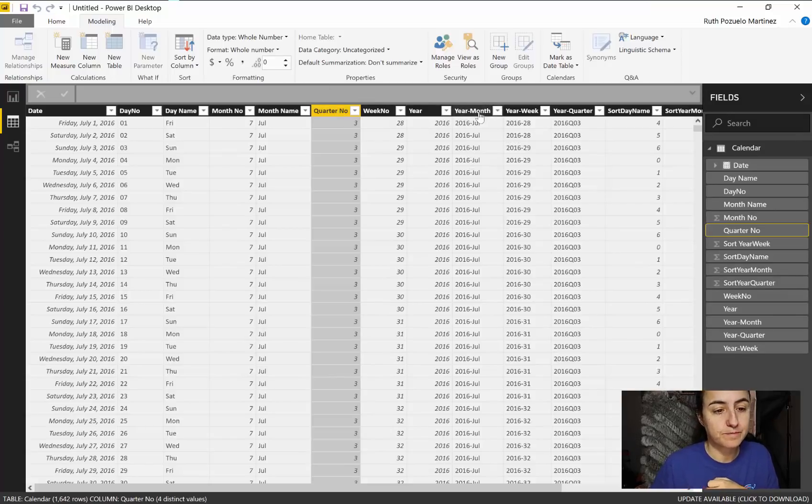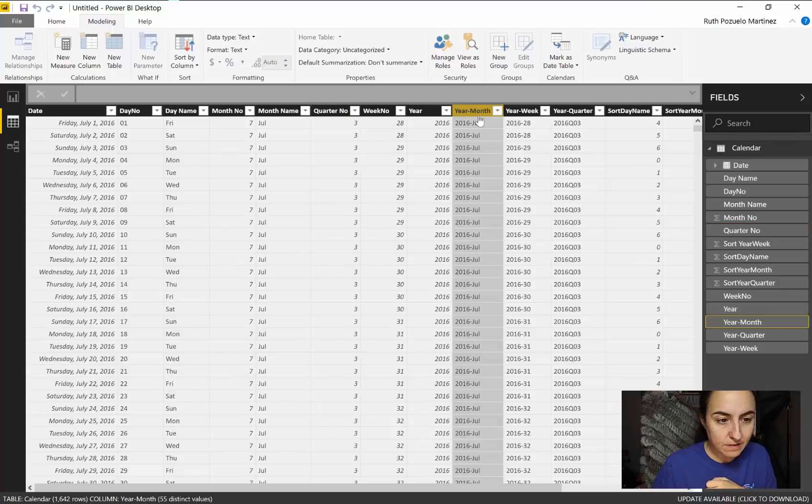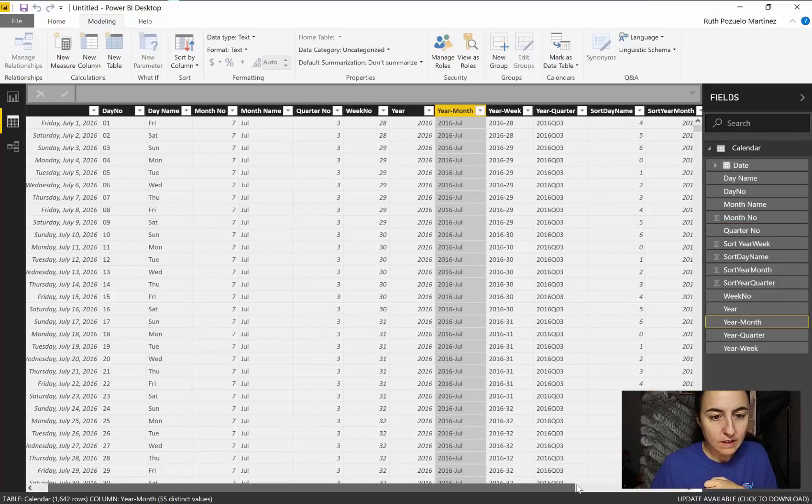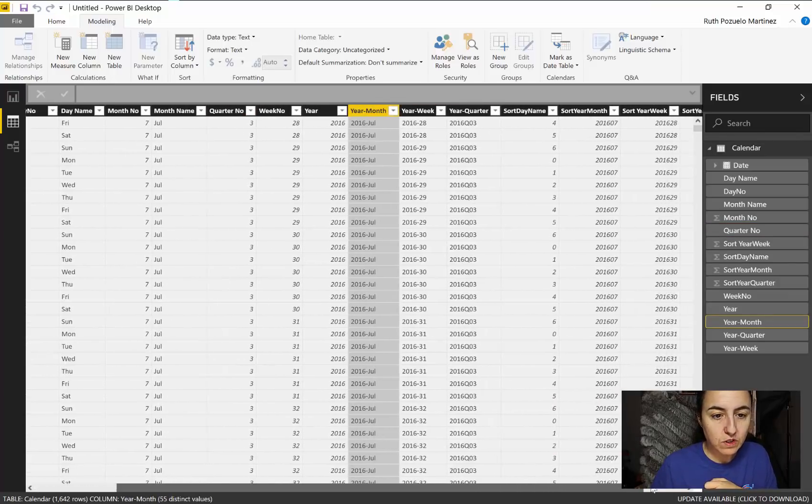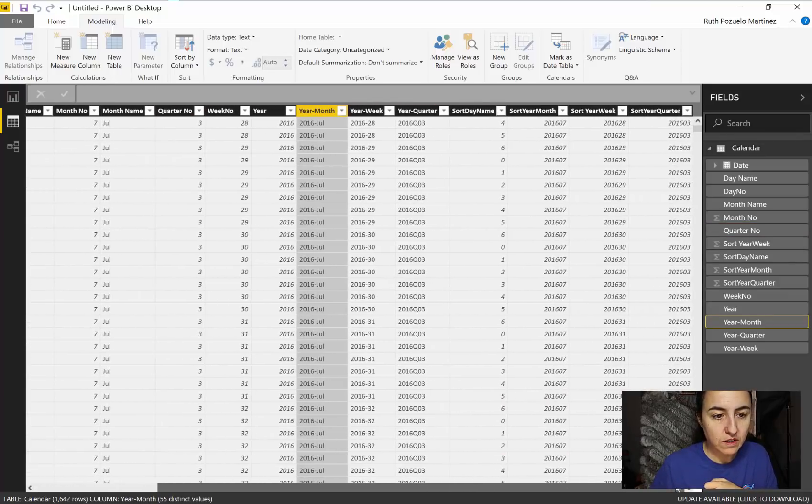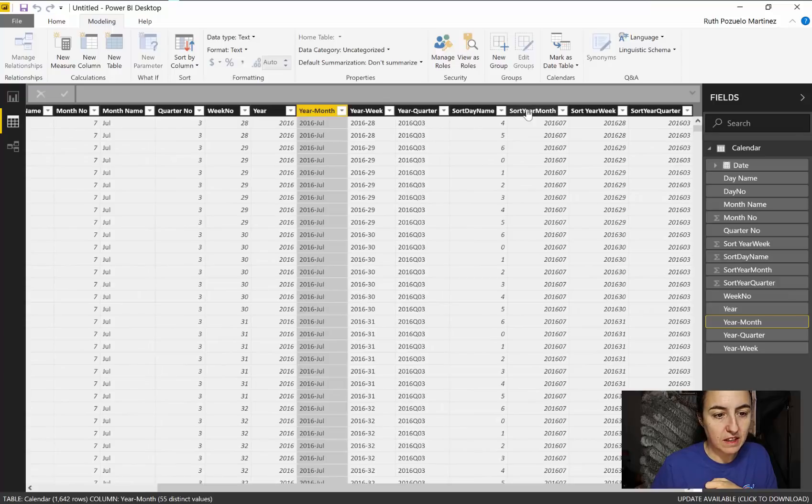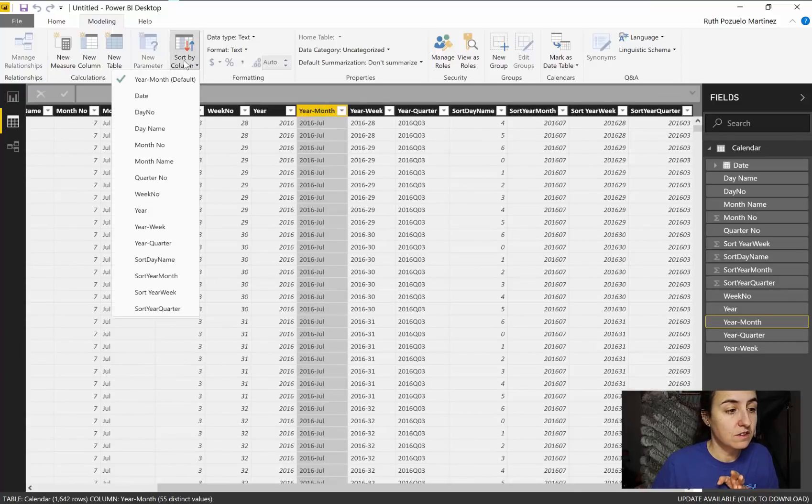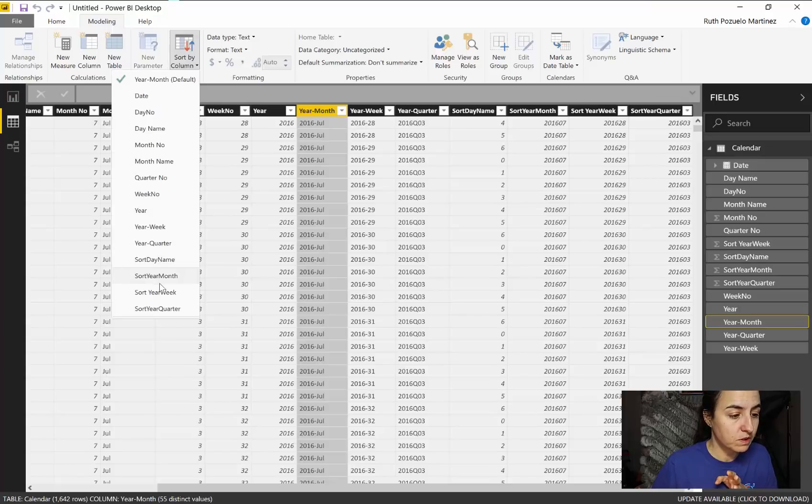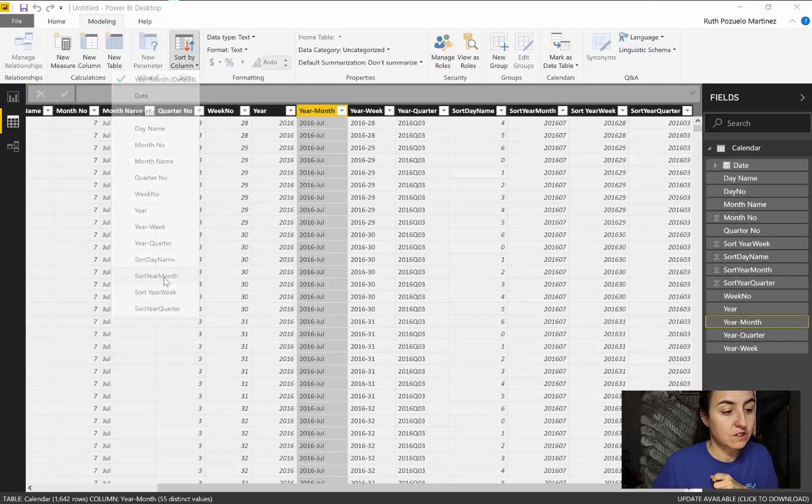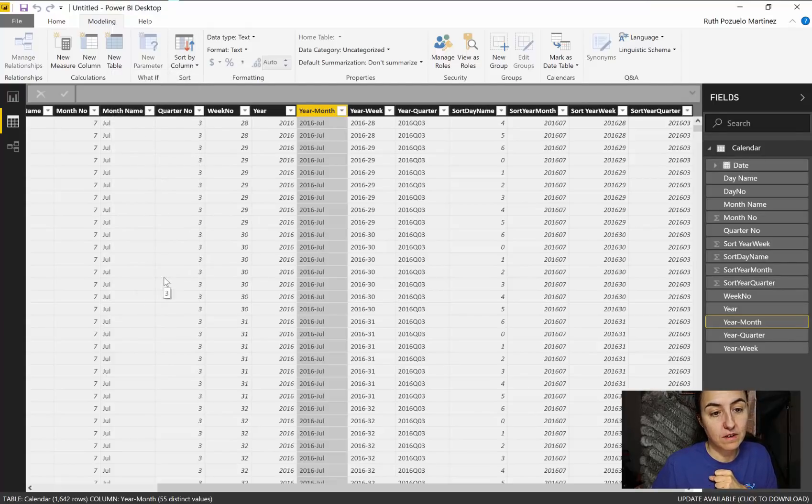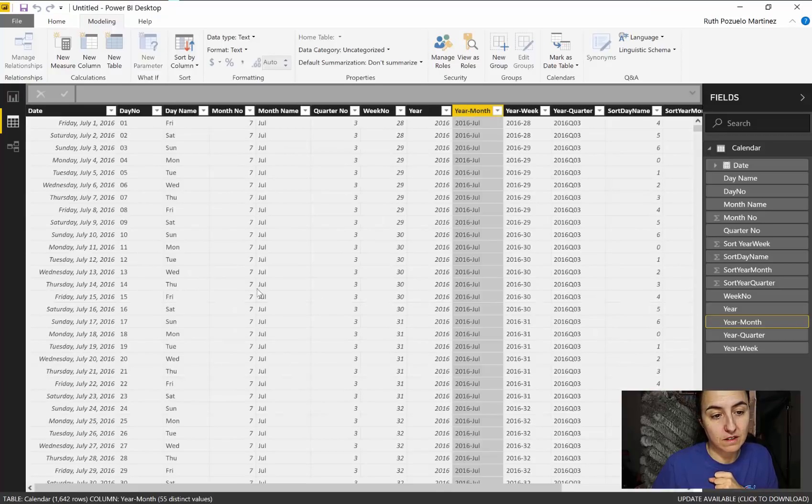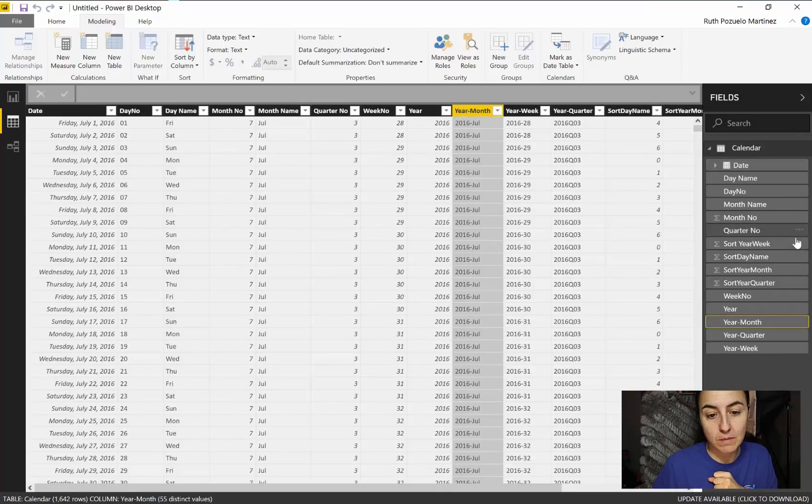For ordering things that are text and you don't want them alphabetically, you have year month and then we have a sort year month in there. So you just click on the year month column that you want to sort and then 'sort column, sort by' and then it says sort by year month, and now it's sorted by year month.